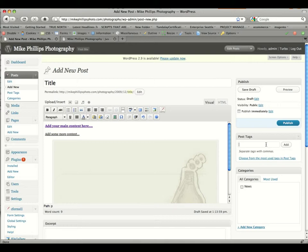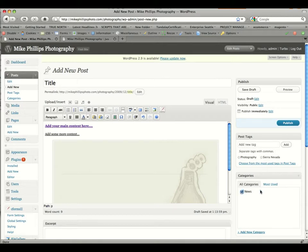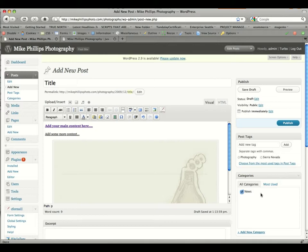Post tags are basically keywords about your post, so this could be about photography, so that would be a keyword, and click add. This could be about Sierra Nevada as well, and click add. Under categories, you're just going to select news. That's the default category, and that's the category that we're going to be using for all posts.